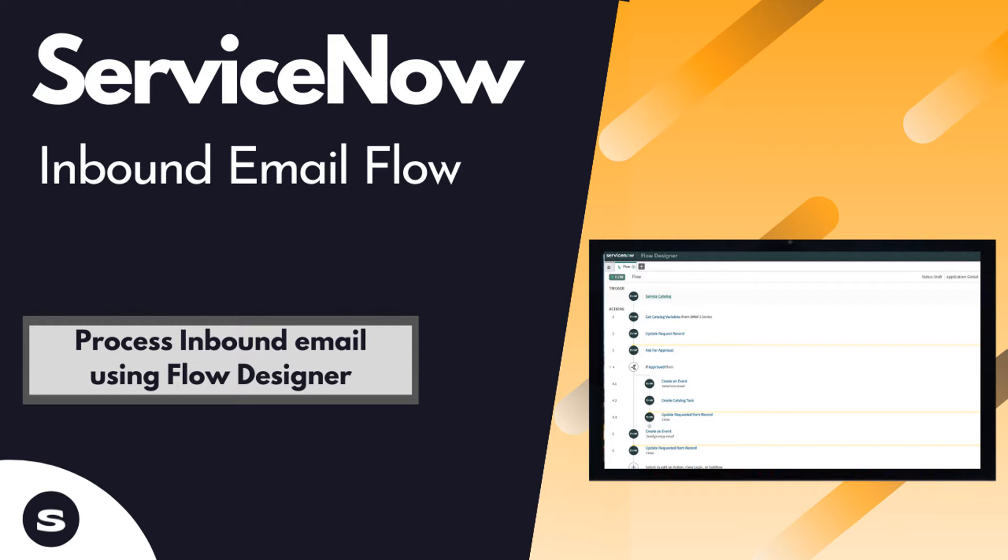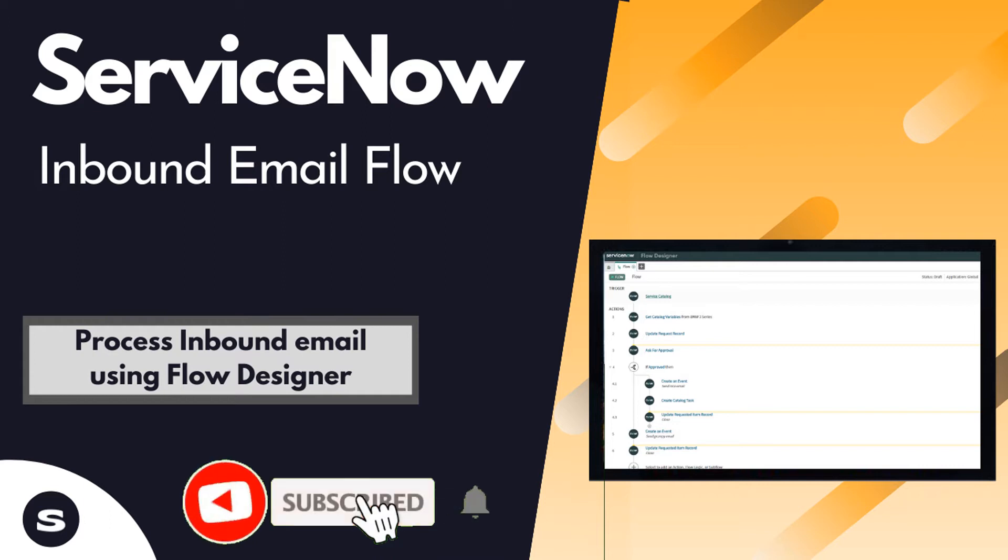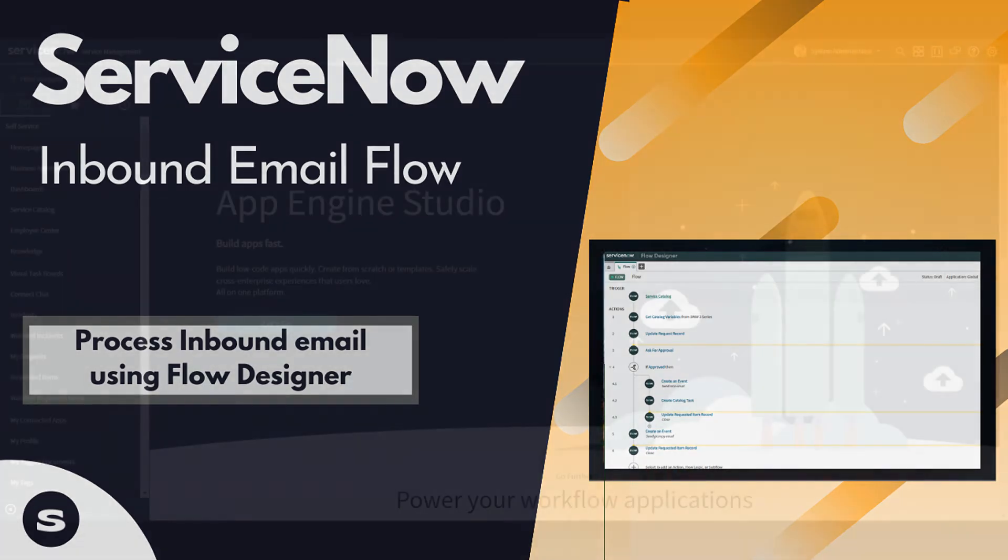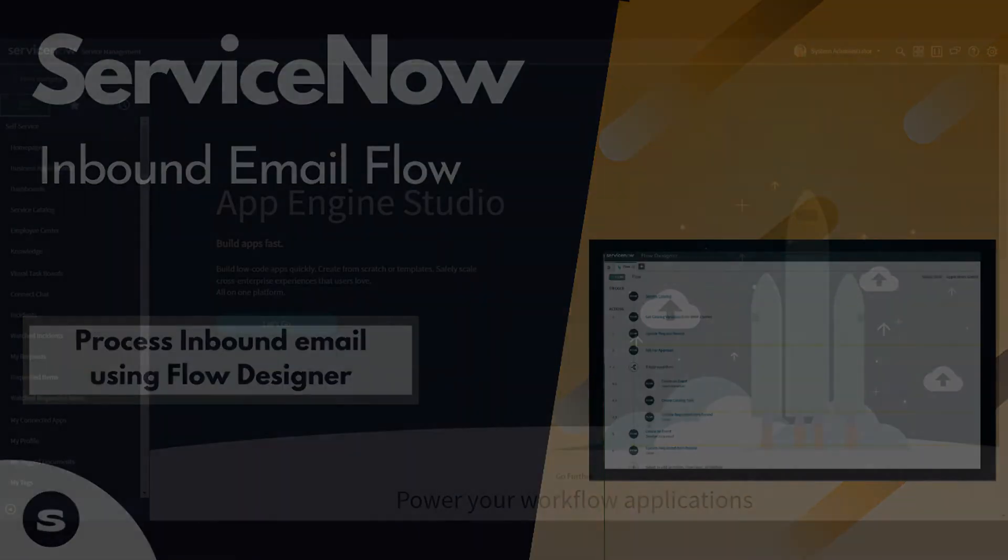But before we get started and if you are new around here and haven't yet subscribed please consider subscribing. Smash the bell icon and you'll be notified whenever I update a new video just like this one. So enough YouTube babble let's get on with it.